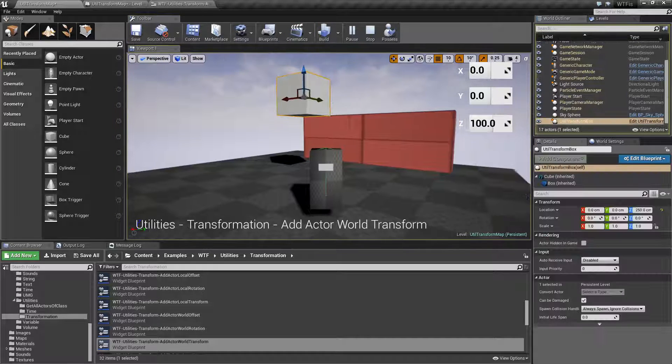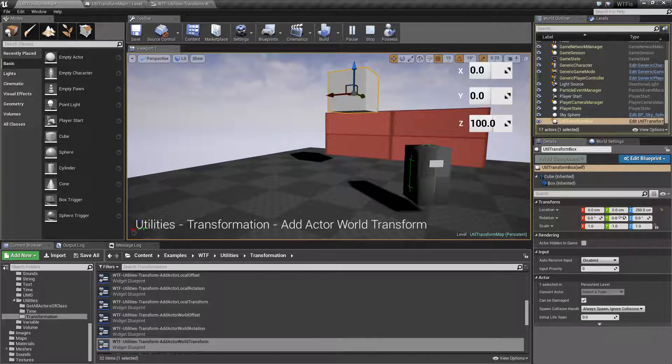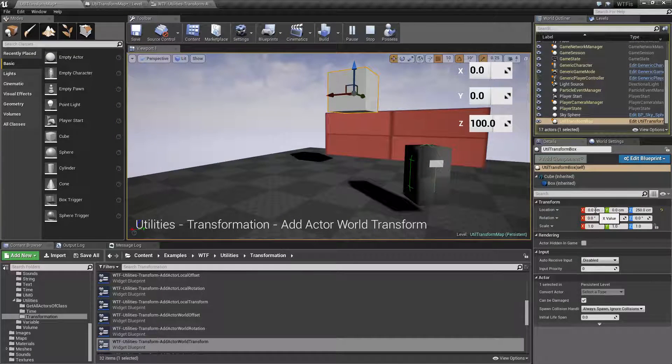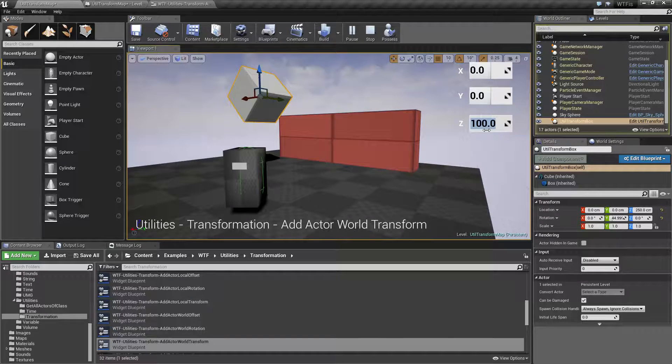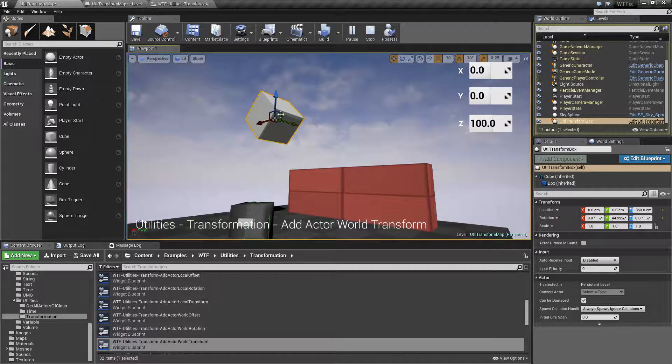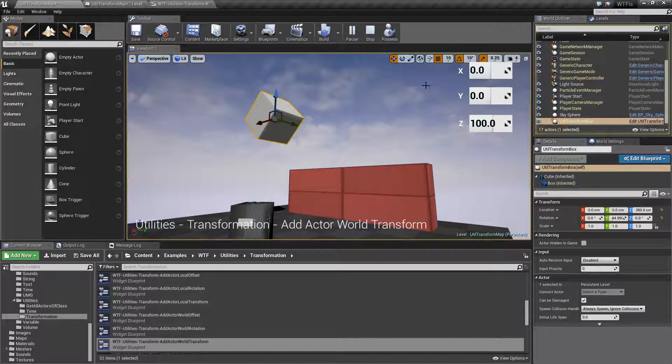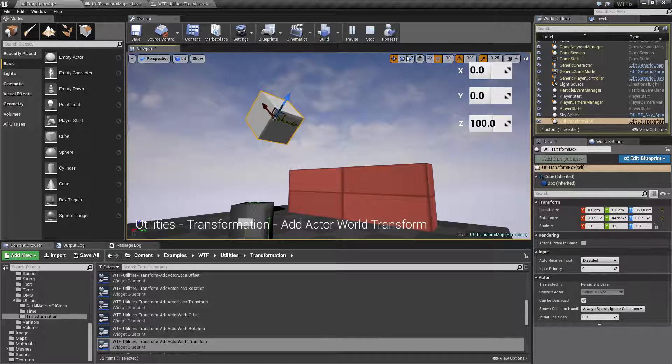Just as a recap, remember World Space pretty much ignores rotation. So if I say 100 in Z, it's going to be up in World Space. It's not going to be up in the Local Space.